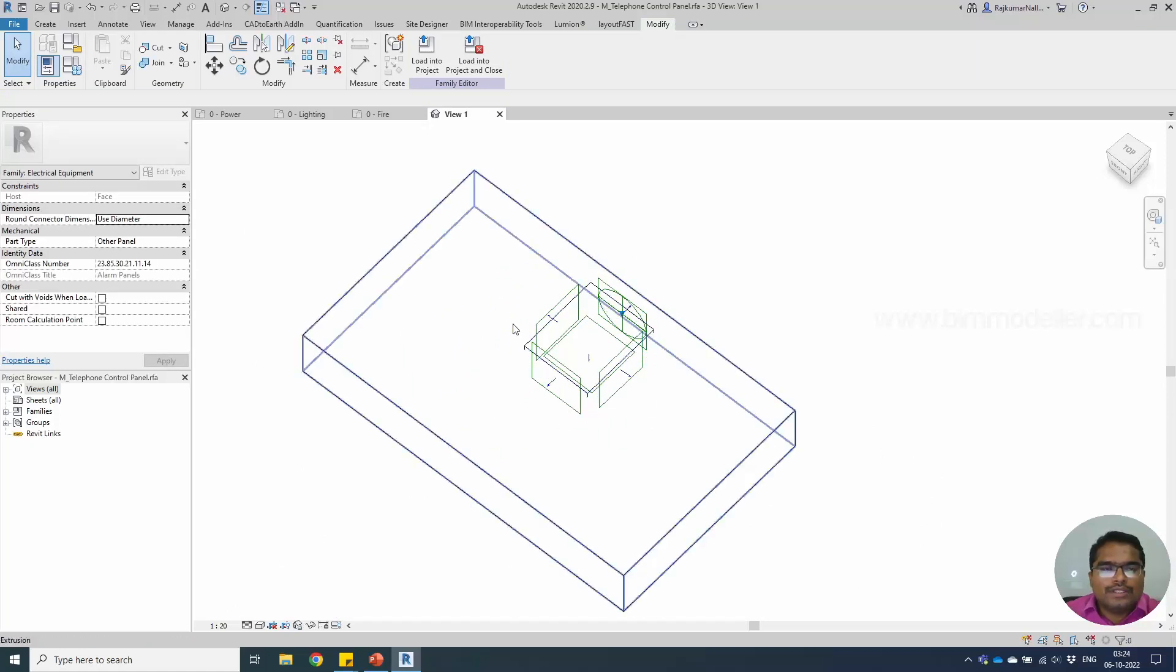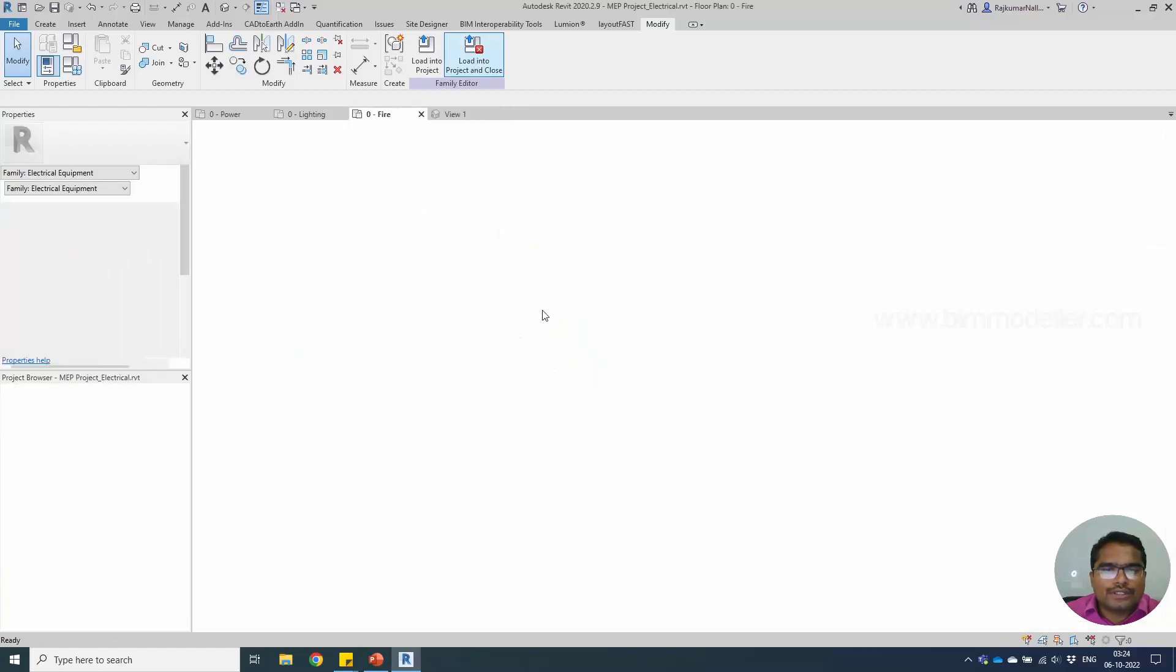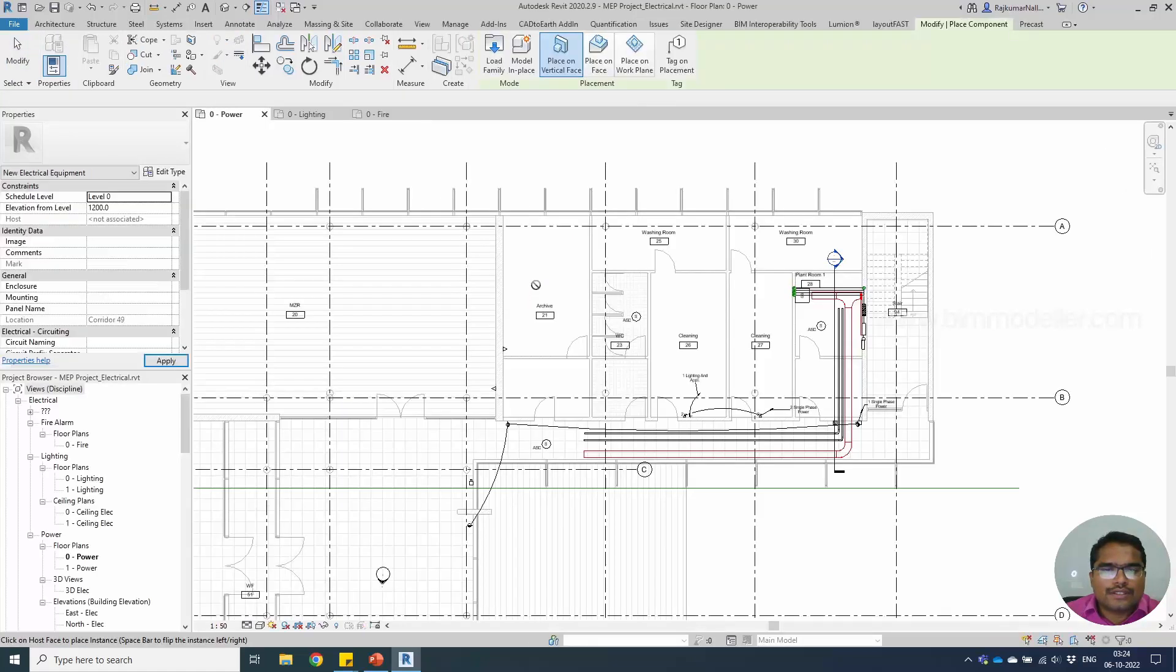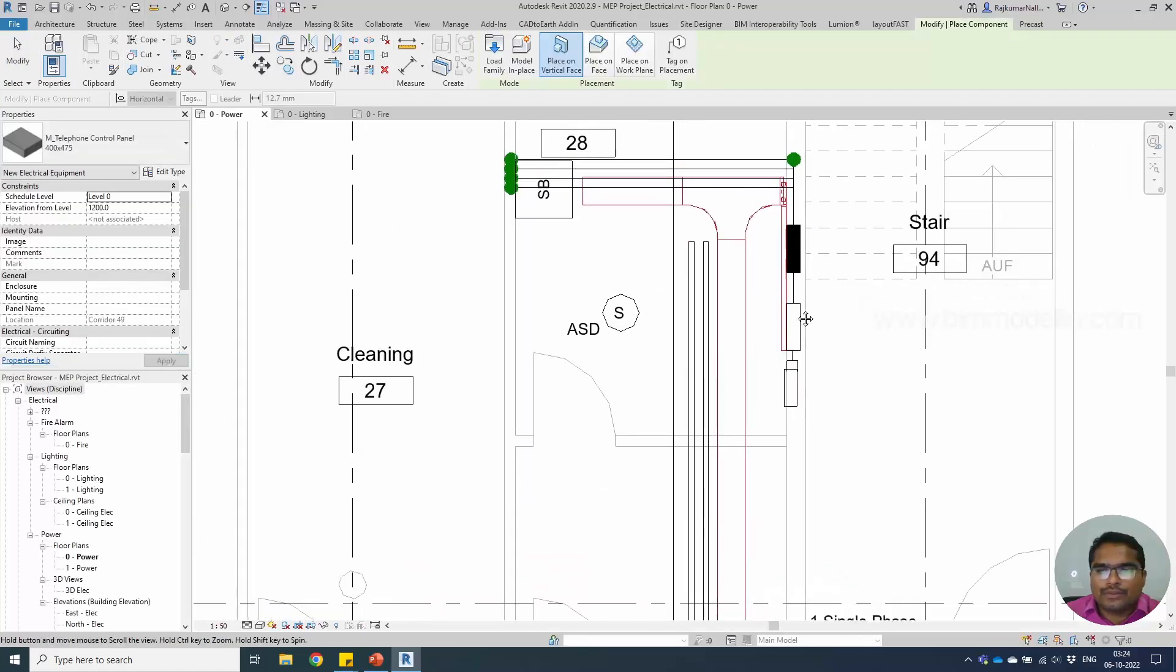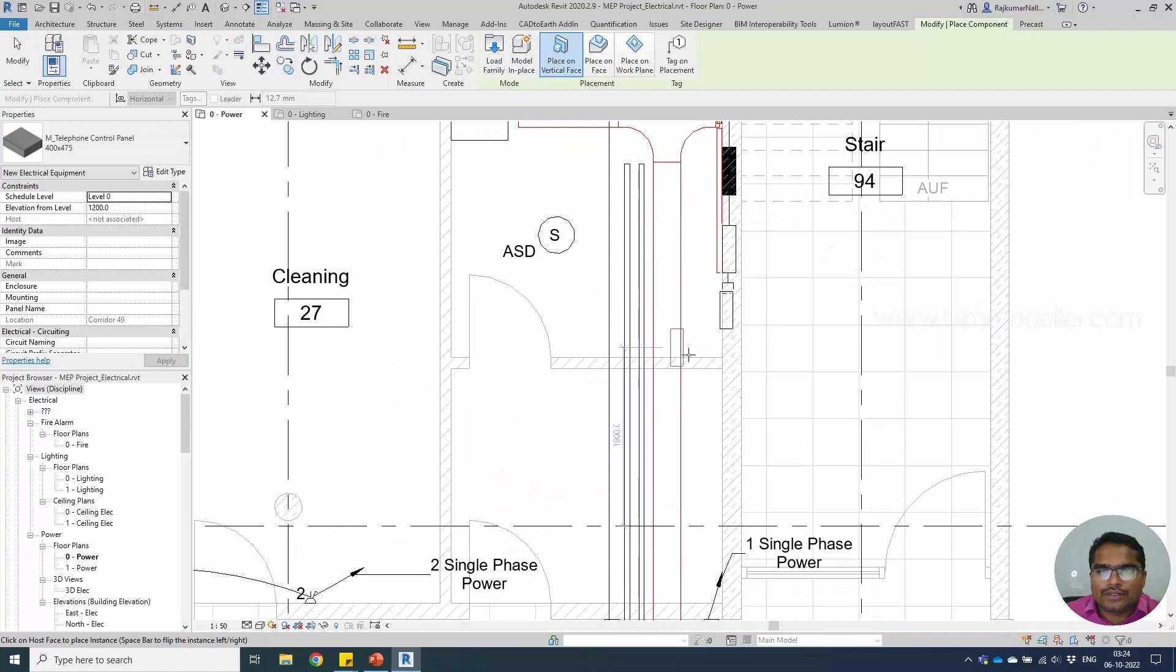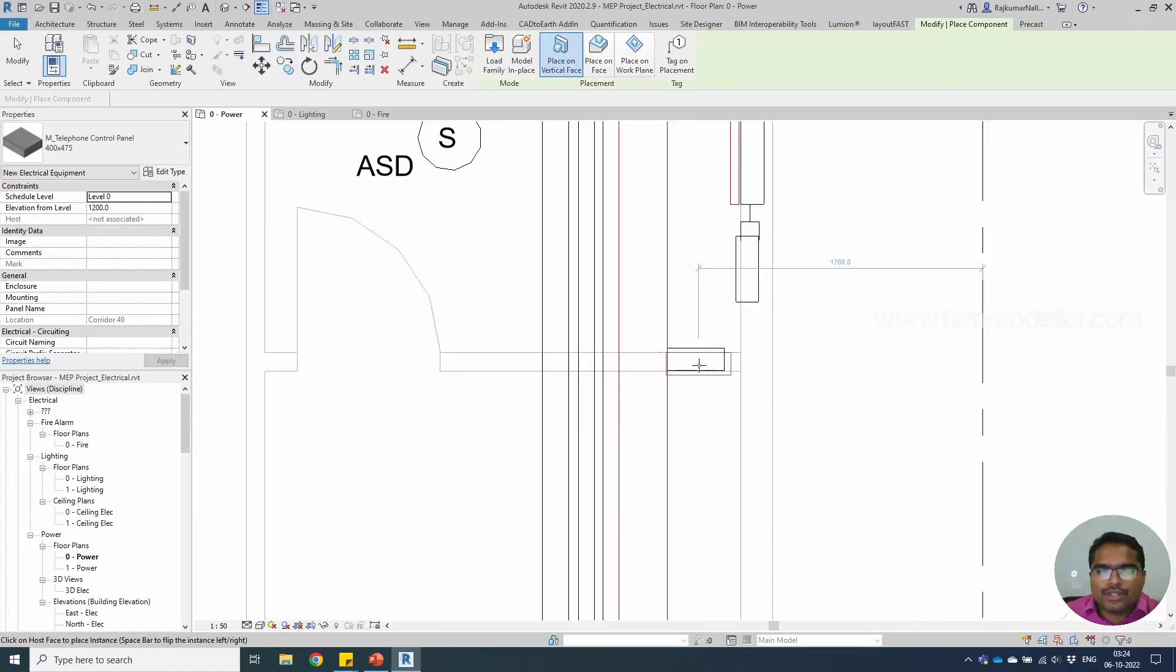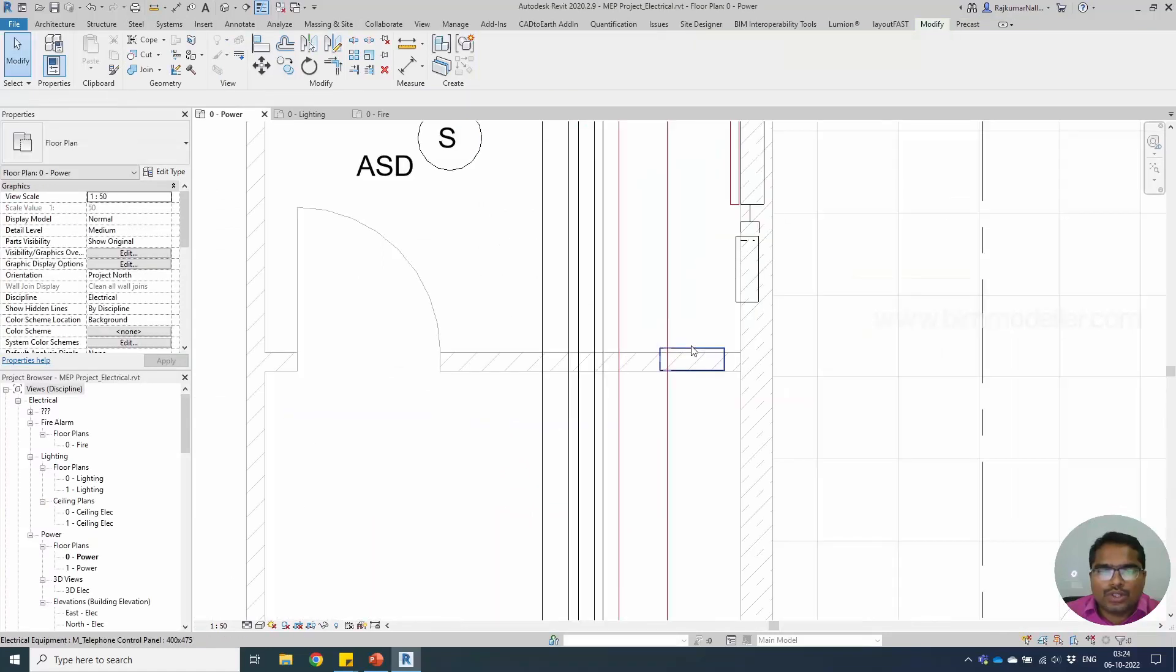With this, save this family once, load into project, and select wherever we need to place it. I'm just placing on the other side of the wall.